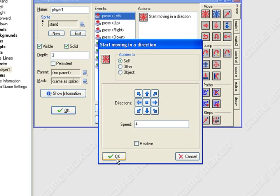We're going to change the speed to four. You can do it anywhere between one or ten. I suggest four, five, six. Don't go anywhere beyond six. Four is good so we'll stick with four. Don't hit relative. Just click OK.